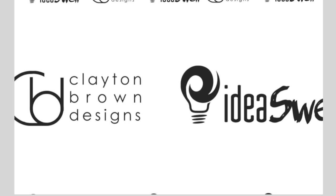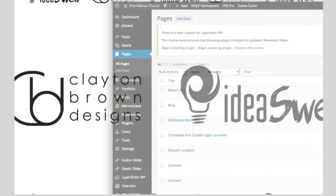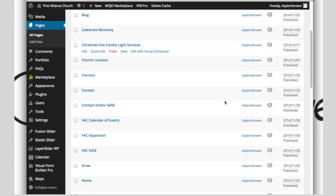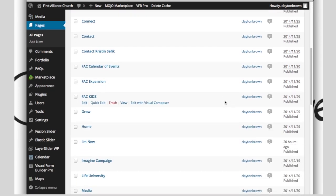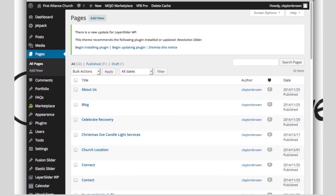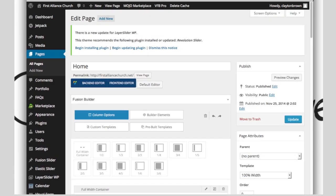Alright, so jumping right into it. To get to your pages: left side, Pages, All Pages, scroll down to the page you want to modify. The different types of pages are going to be: